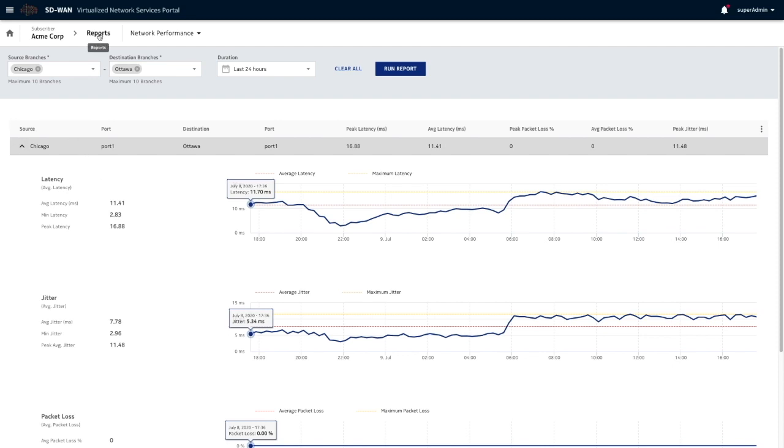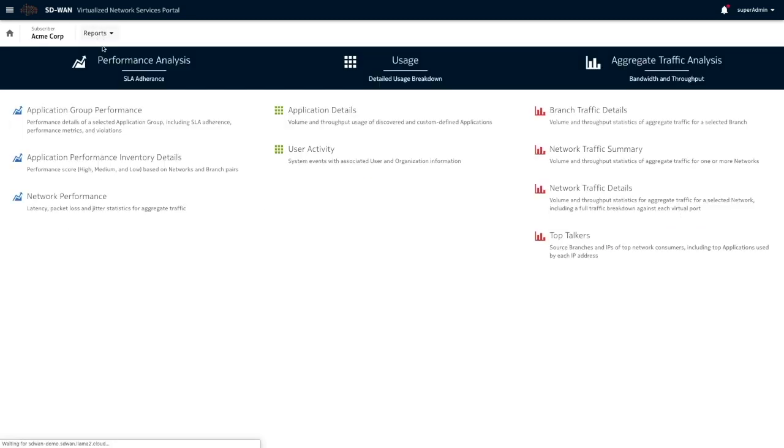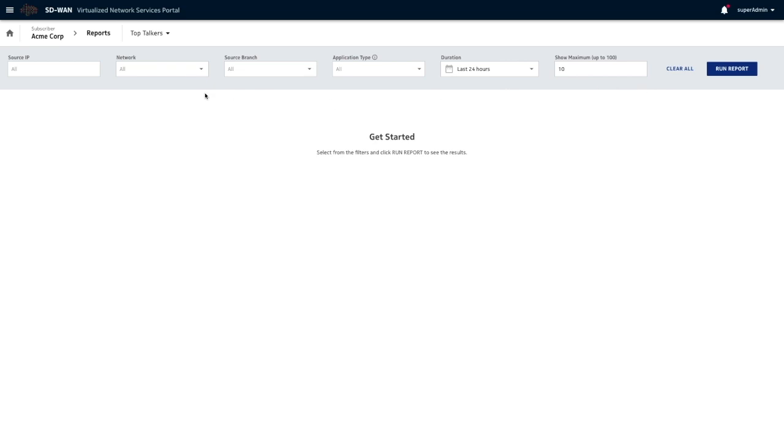There are a bunch of reports available. Top Talkers report, for example. Who are the top users of traffic?